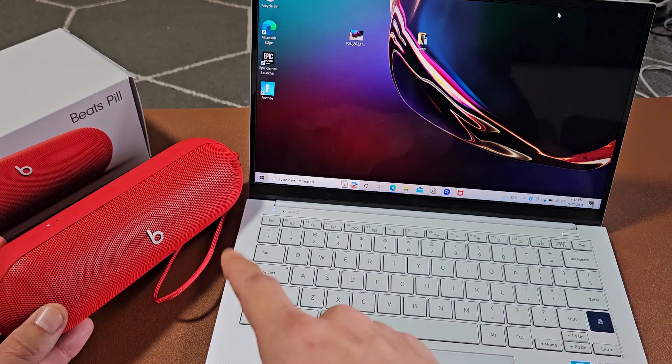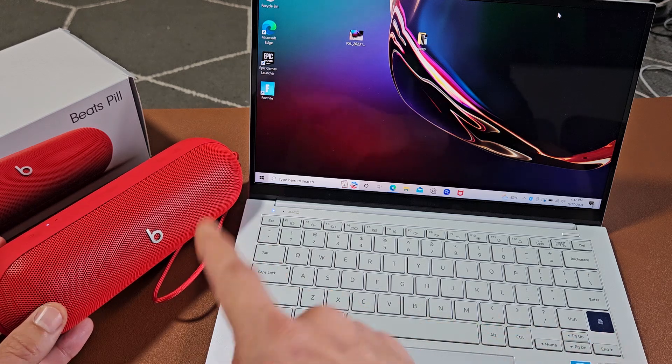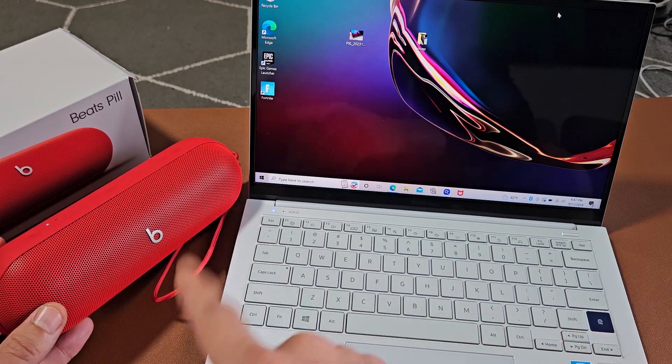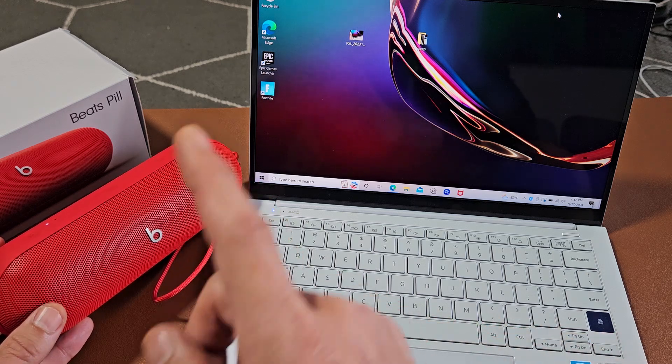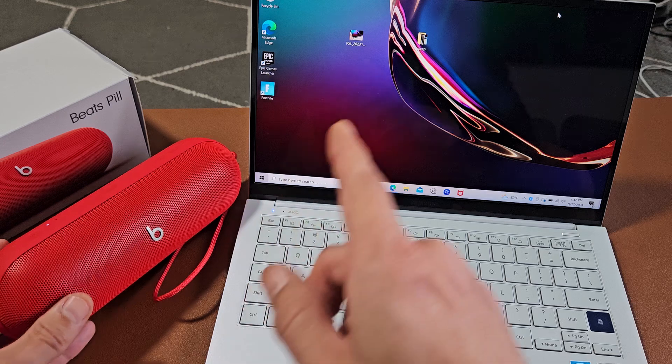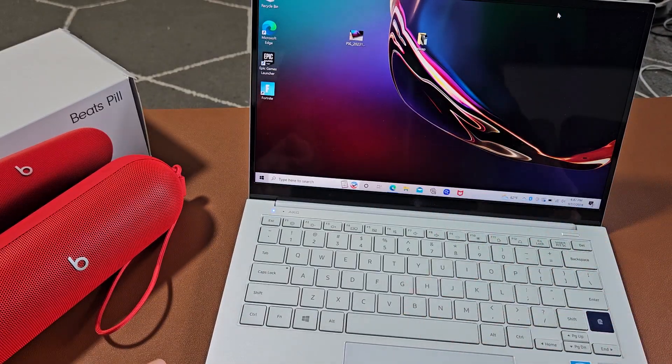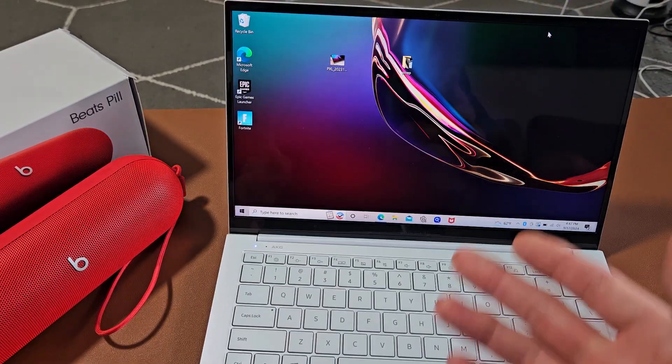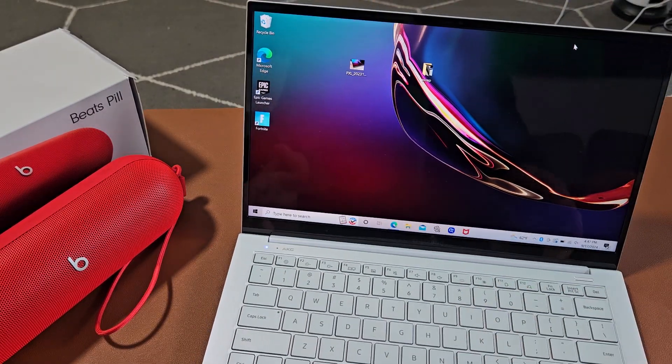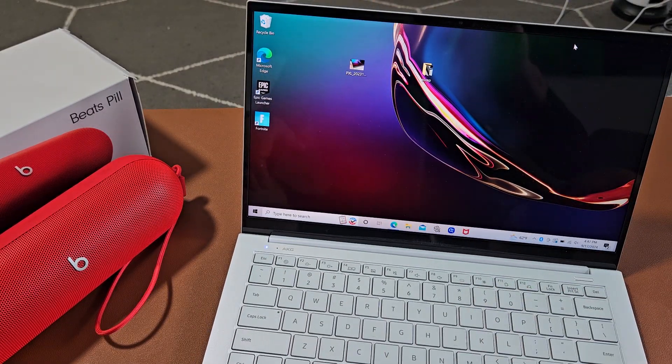Here's the Beats Pill Speaker 2024 model. I'm going to show you how to pair and connect these directly to a Windows computer, PC, or laptop via Bluetooth.